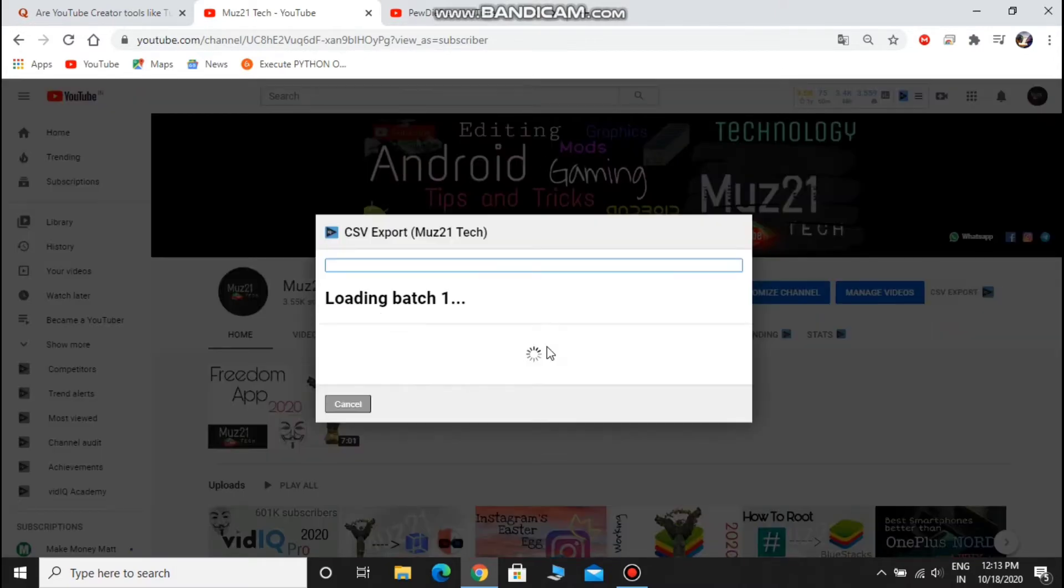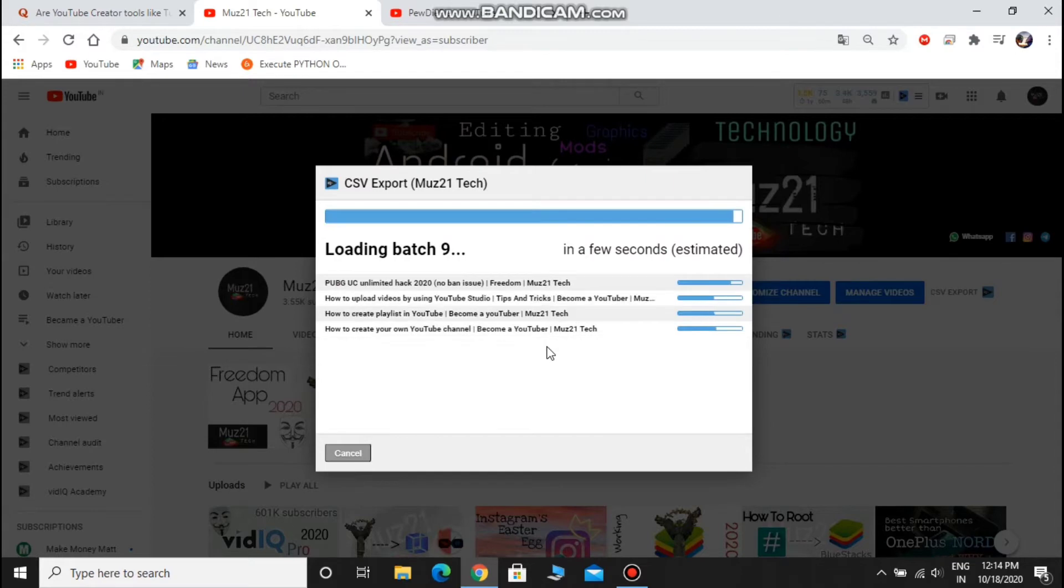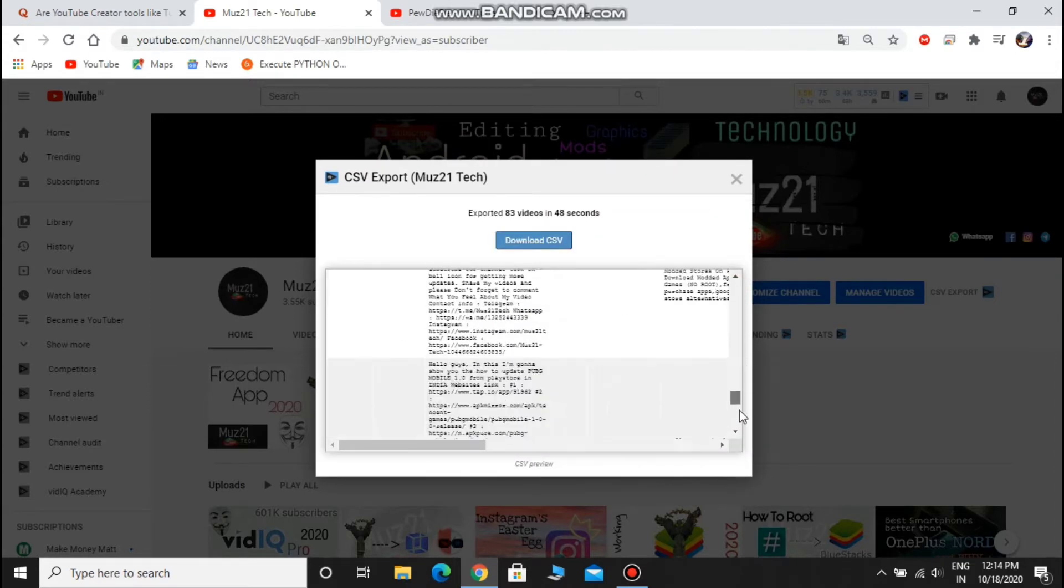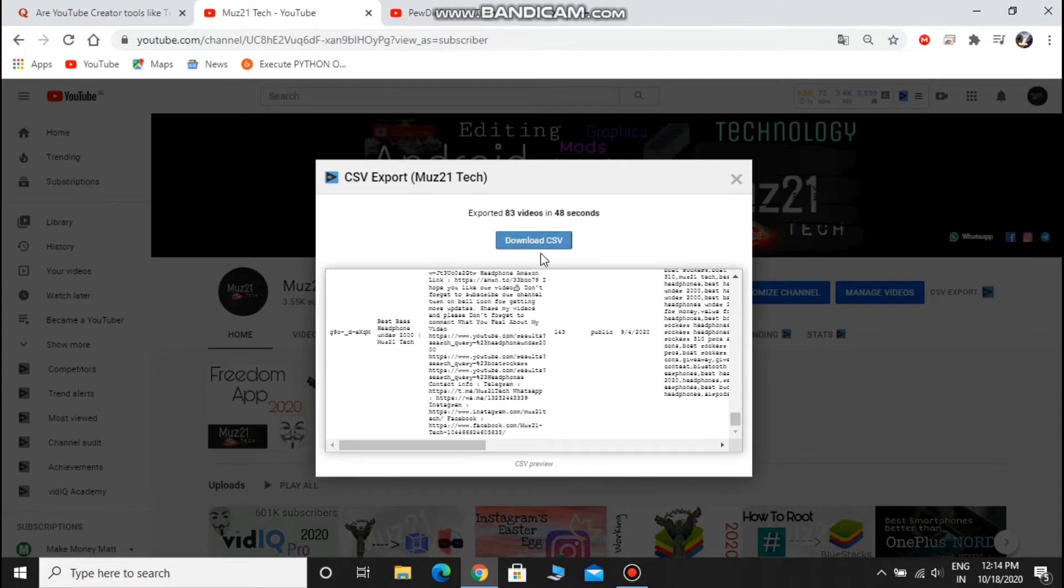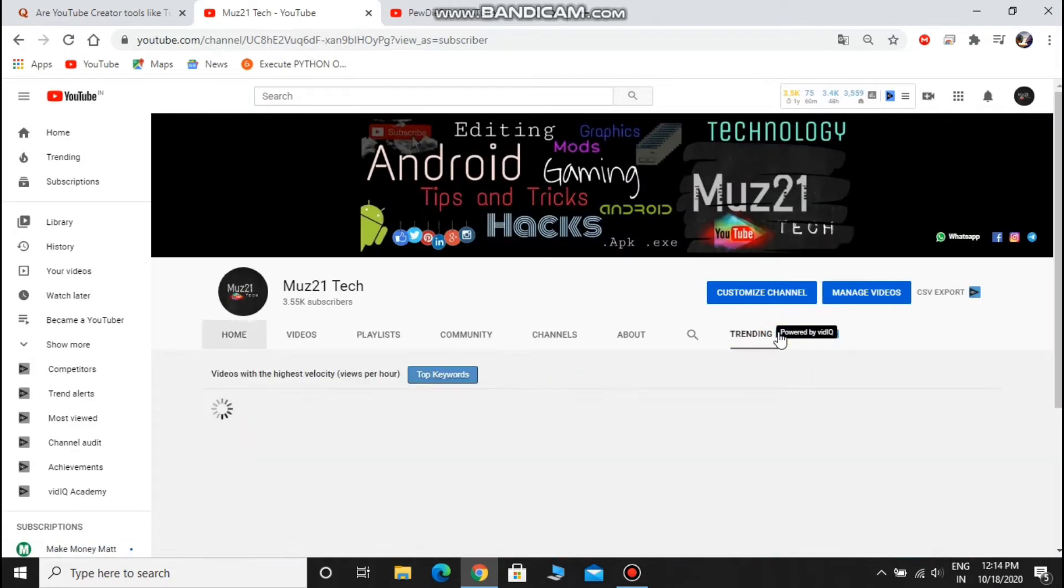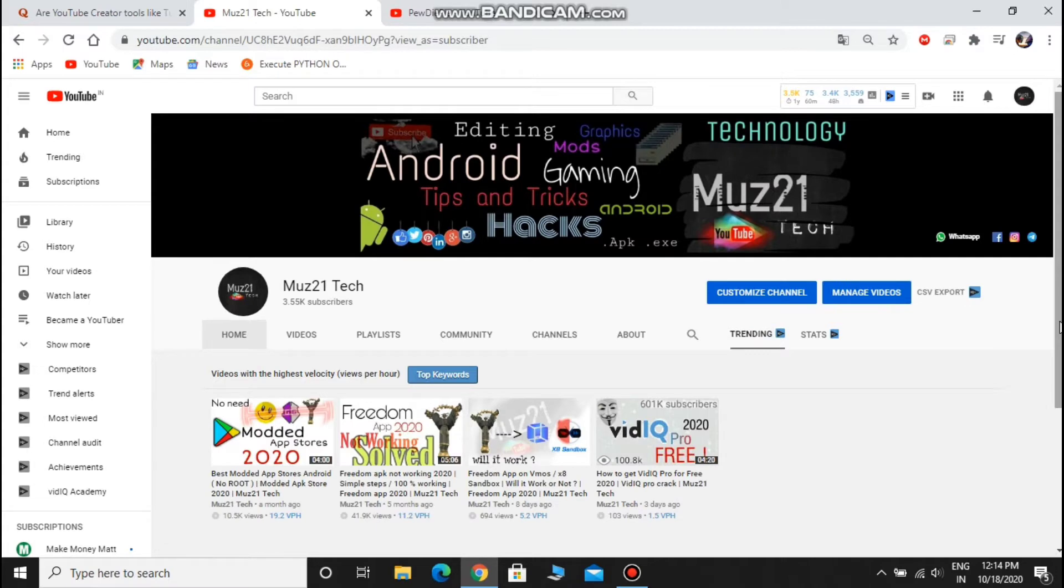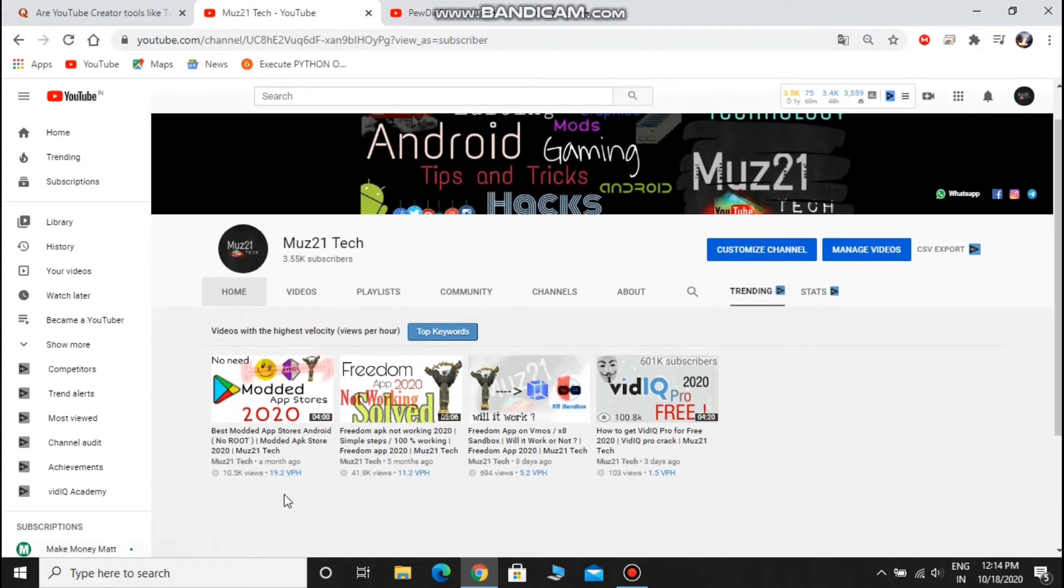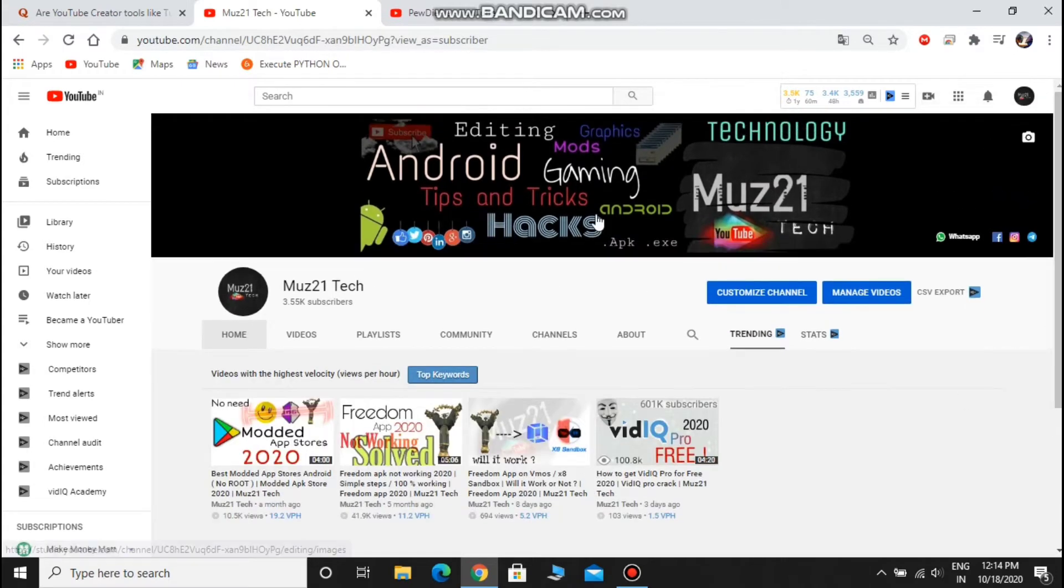You can export your video analytic details in CSV file format, and you can also download it. It shows what videos are popular in my channel, and you can also see the views per hour.